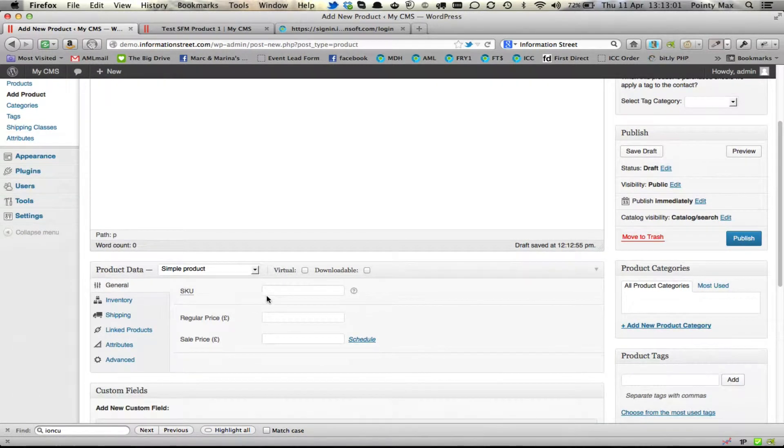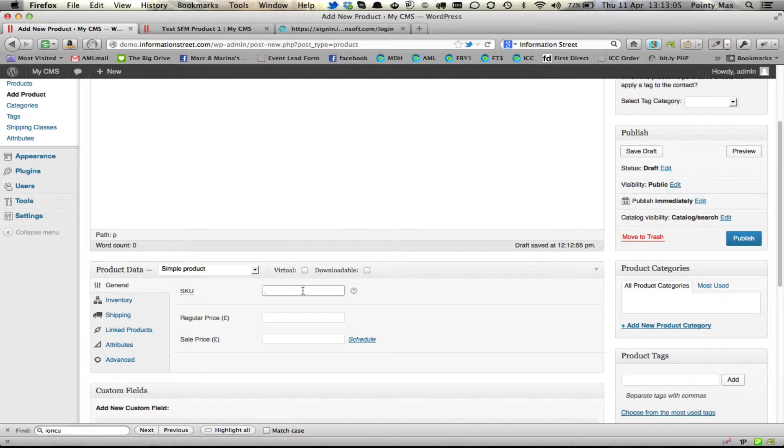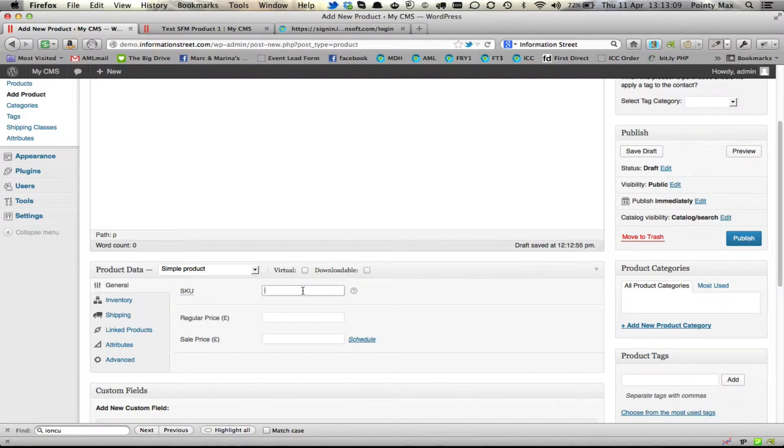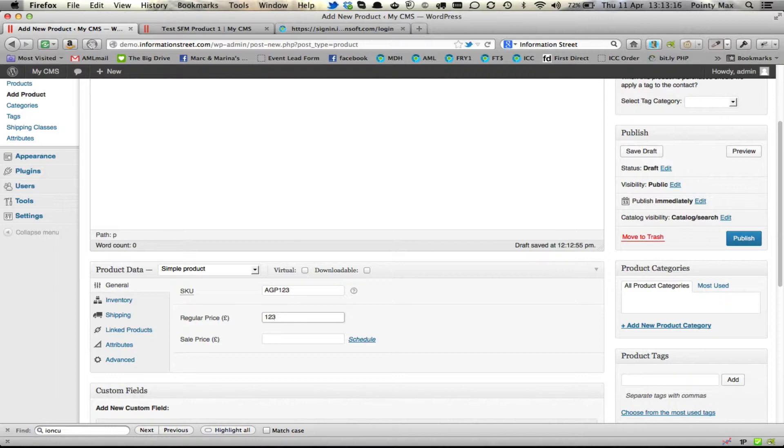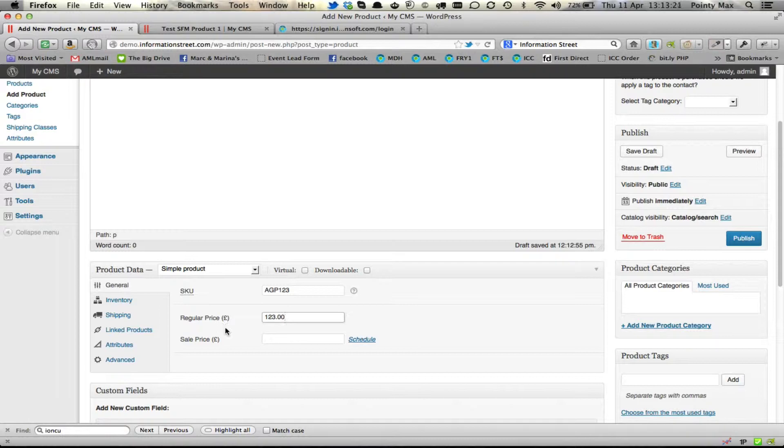And finally down here is the SKU. That's a reference number similar to what you see in Infusionsoft. It's always a good idea when you're linking products together to have a SKU. So we'll give that AGP for a great product 123. The regular price is £123 in this case. But if you've set WooCommerce to work with dollars, it will say dollars there.